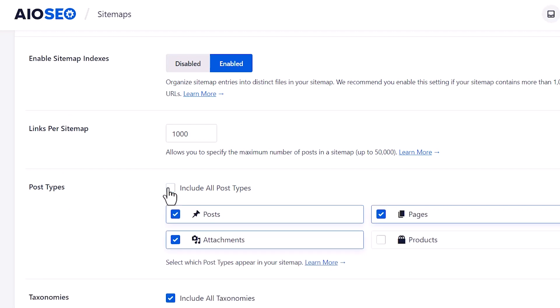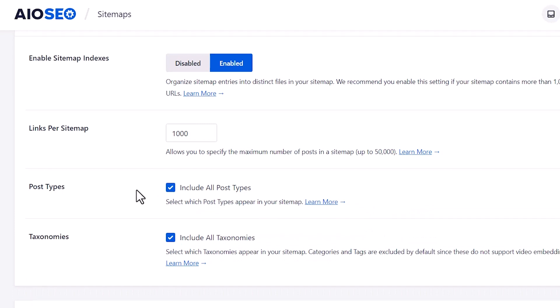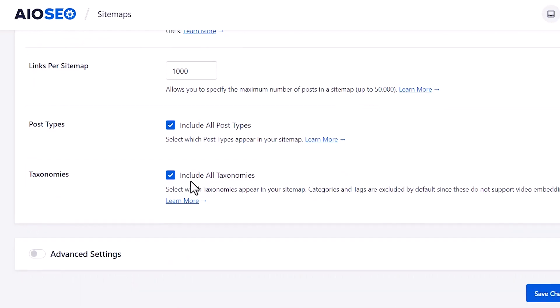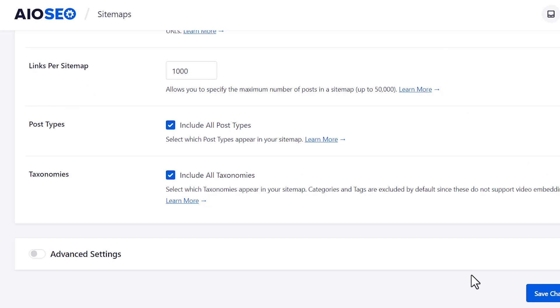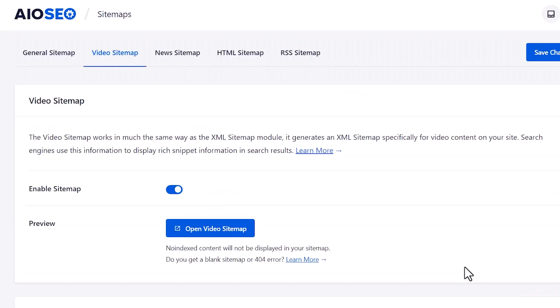You can also choose to only allow it on certain categories or certain taxonomies. If you make any changes, make sure you click save changes and you're good to go.